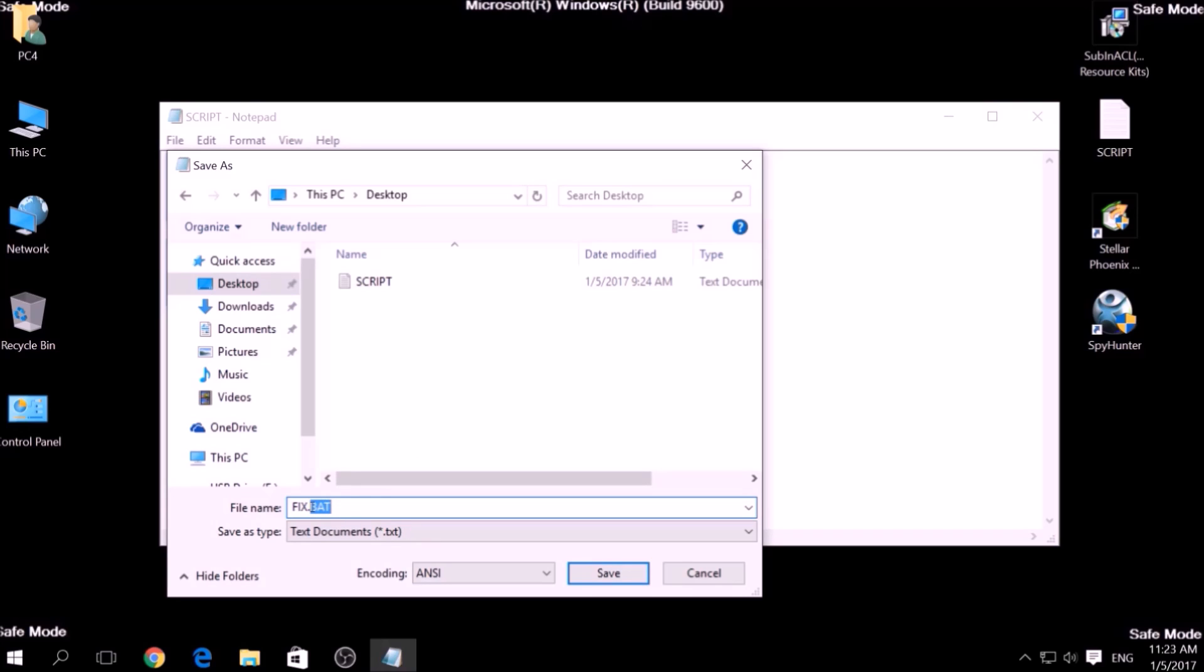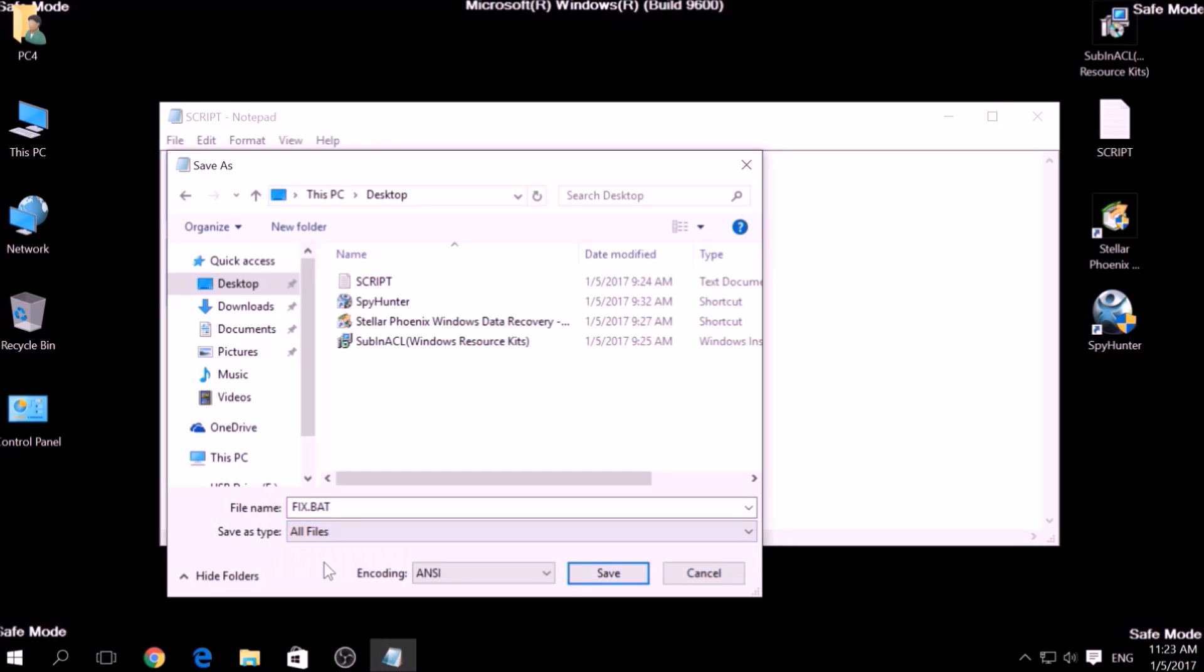To specify the file type, click on the drop-down menu where it says Save as Type and choose All Files. After this, click on Save.